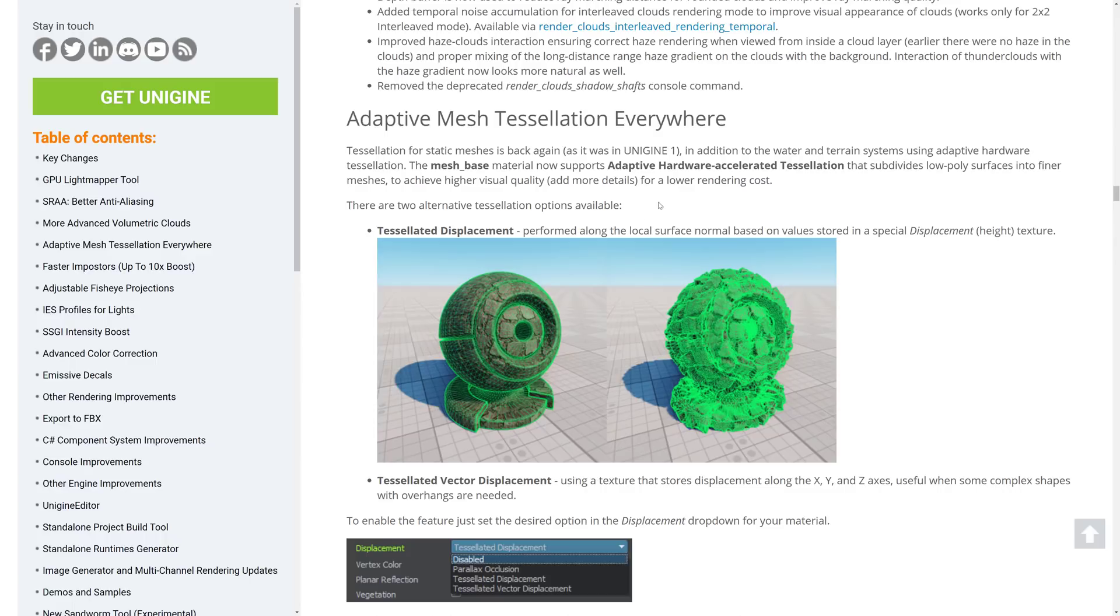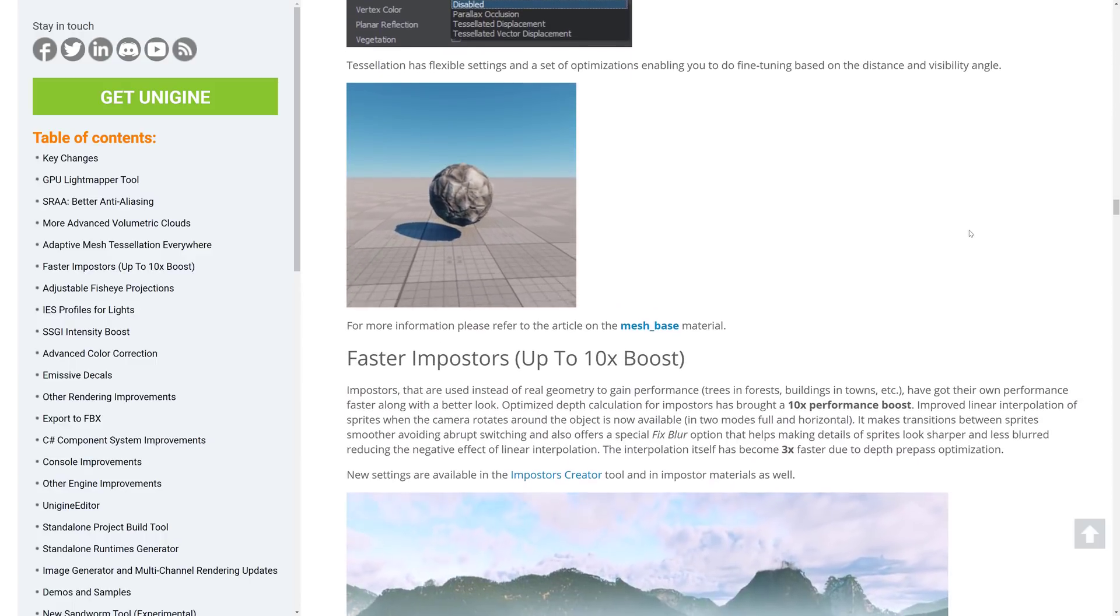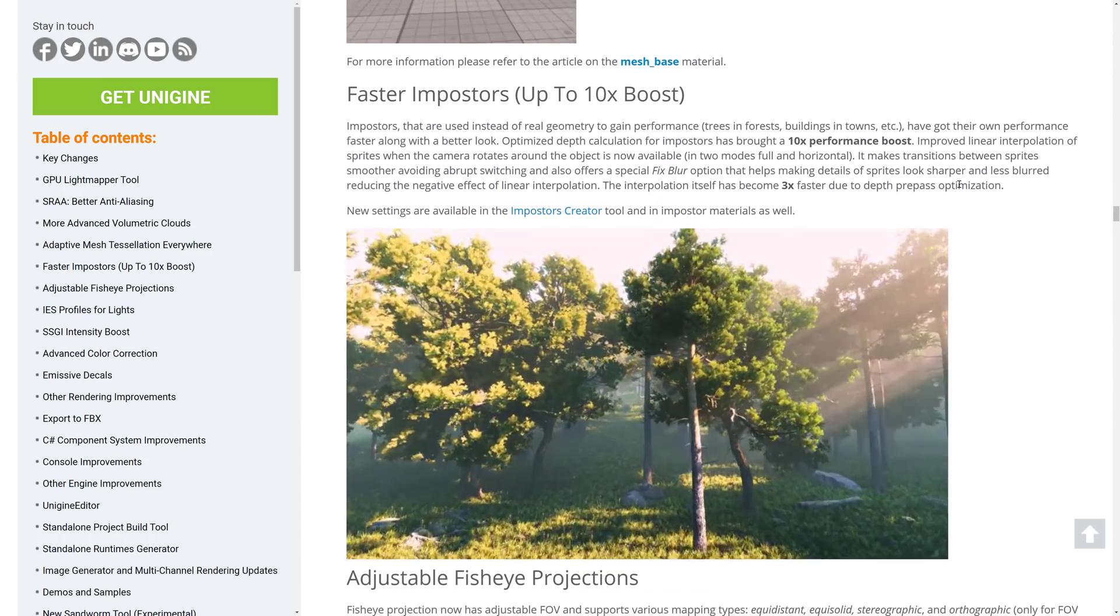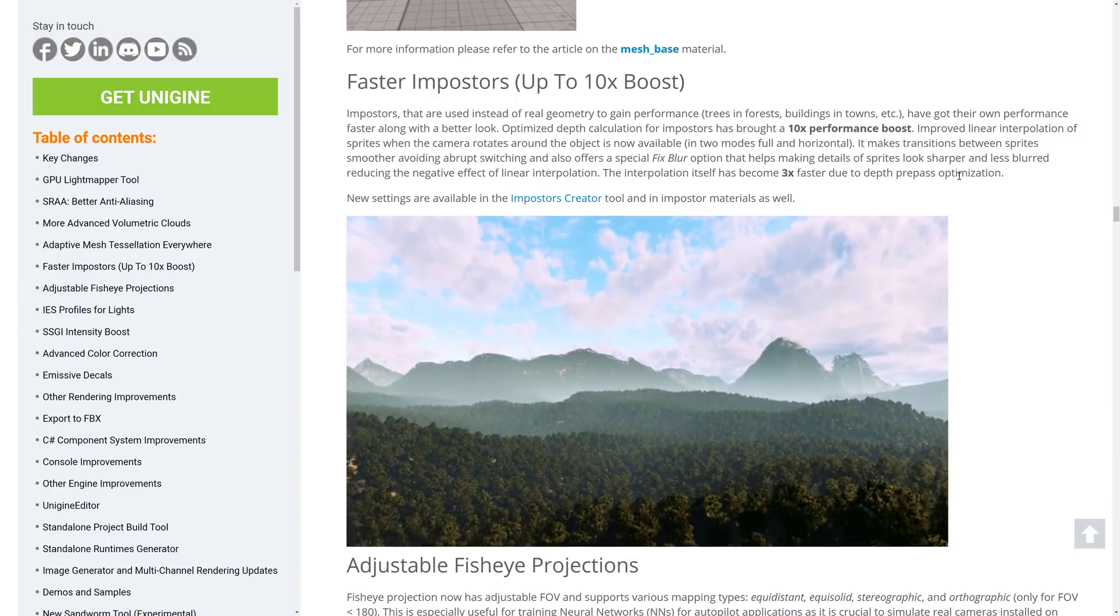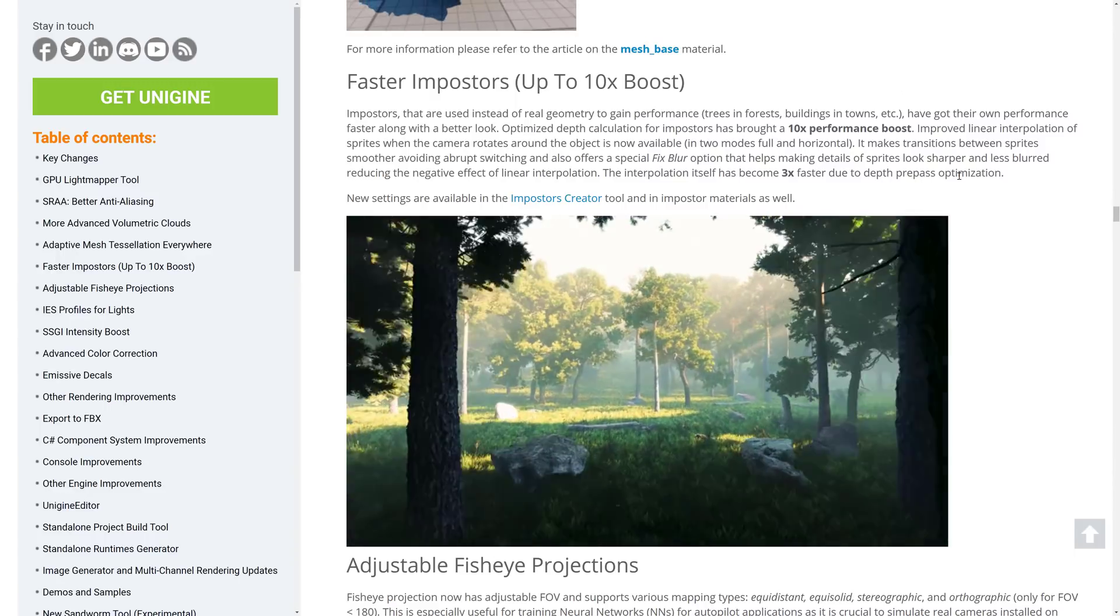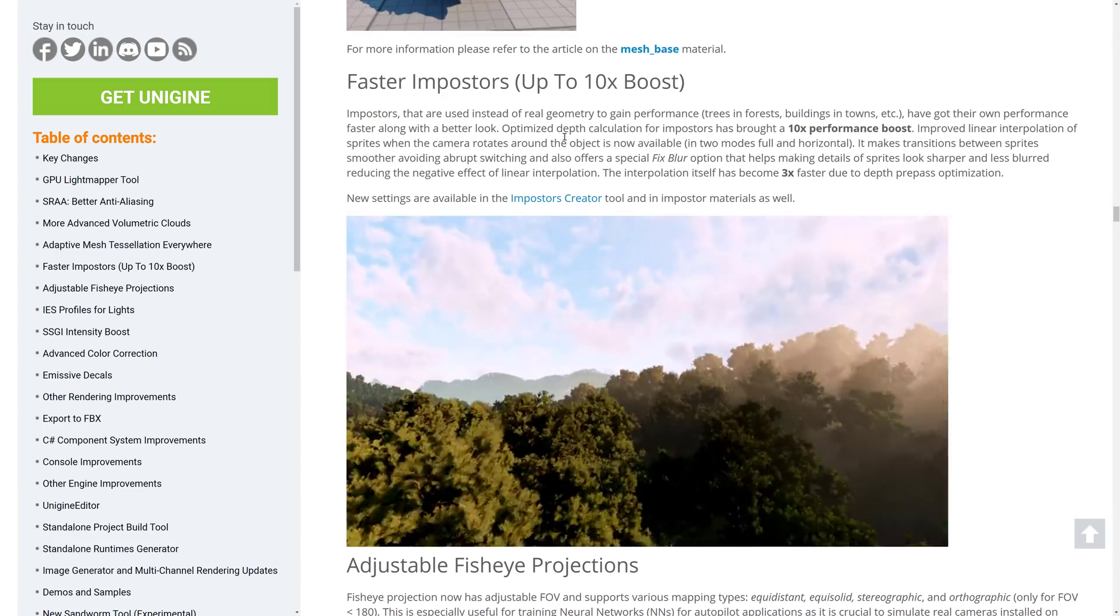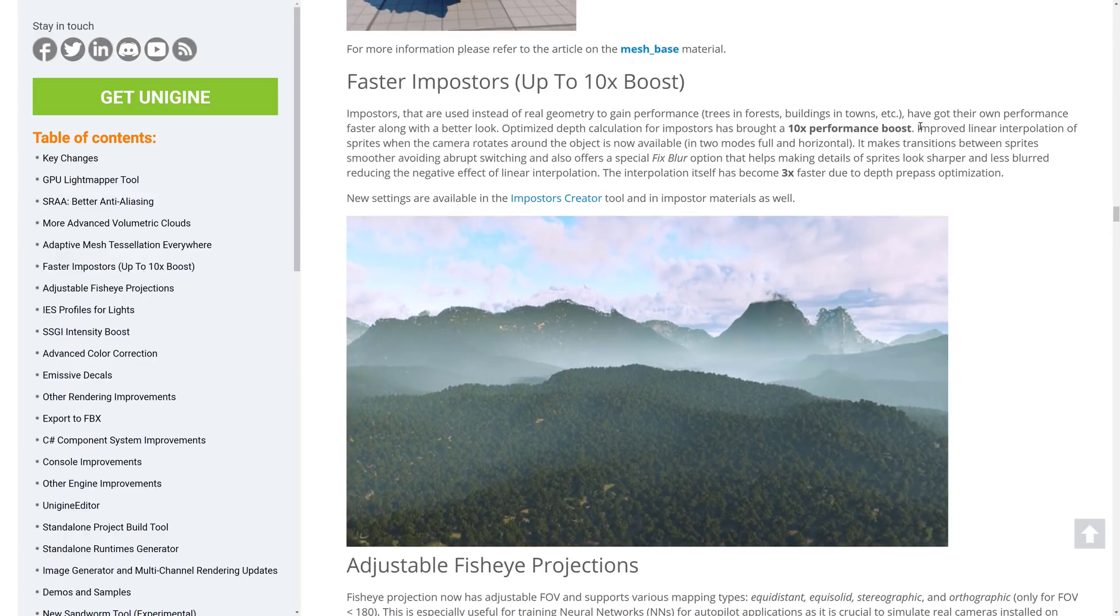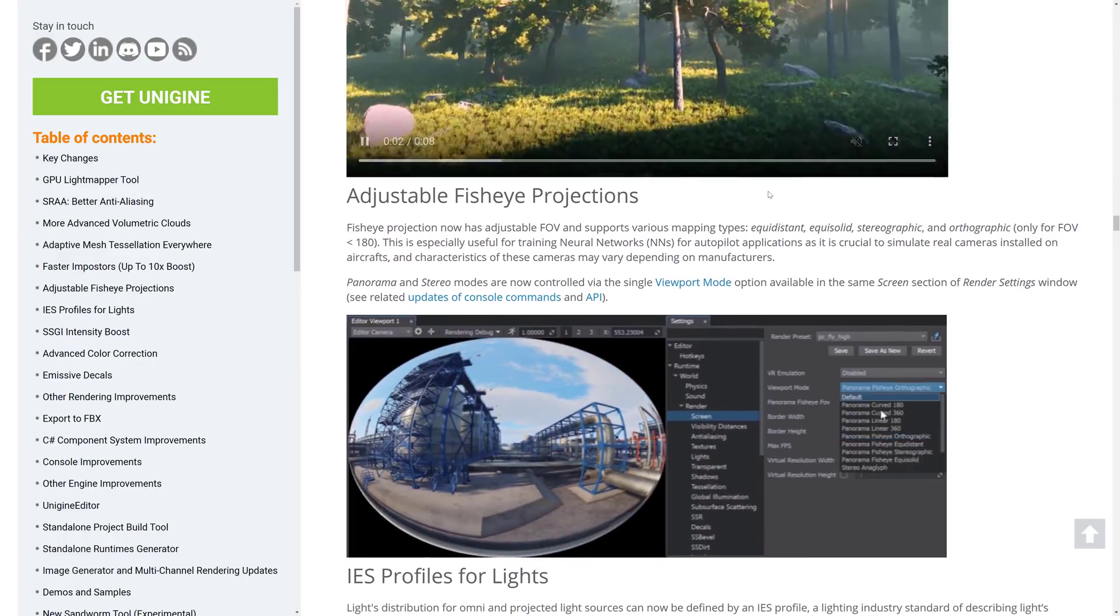New noise reduction functionality. You can see some of the results there. Better quality at a lower cost. That's always nice. Other cloud improvements. You have the wispy billowy gradient feature. So if you want your billowy clouds, you can. And the results look realistic, which is pretty much all you can ask for. As mentioned earlier on, it kind of quickly showcased adaptive mesh tessellation is in there. It gives you the ability to add more detail to your meshes at a lower potential cost. You have faster impostors that are used in place of real geometry. You know, things like, often called billboarding, I believe. They've got their own performance. Faster lung with a better look. Optimized depth calculations for impostors brought a 10 times performance boost. So that's definitely nice.